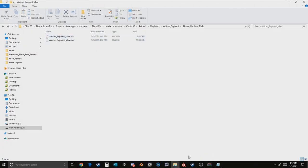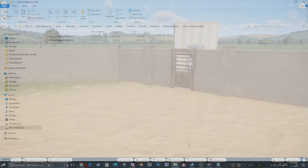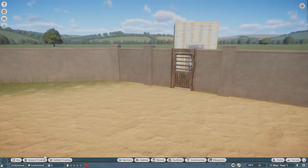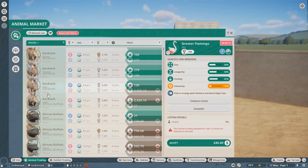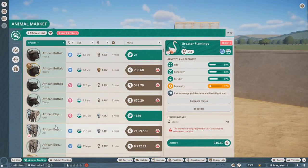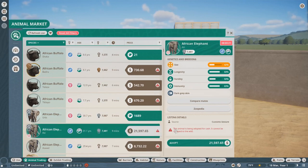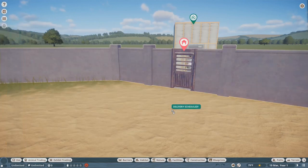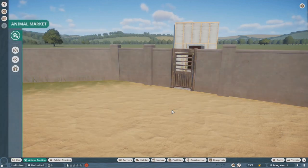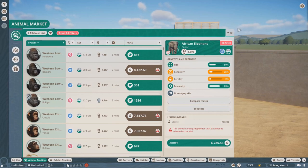Now if you were to load up Planet Zoo, you will have the mod installed. To verify that the mod is installed, all you'll have to do is in this case adopt an African Elephant and then it should be updated.